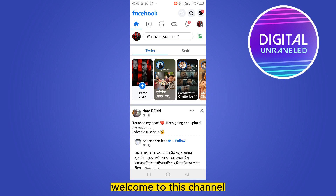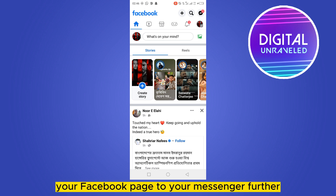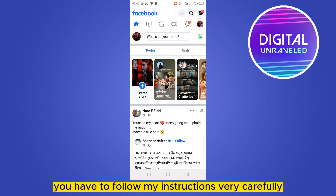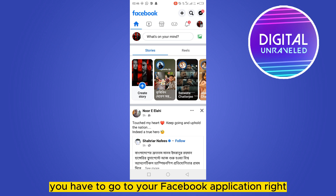Hello everybody, welcome to this channel. Today I'm going to show you how to connect your Facebook page to your Messenger. You have to follow my instructions very carefully.